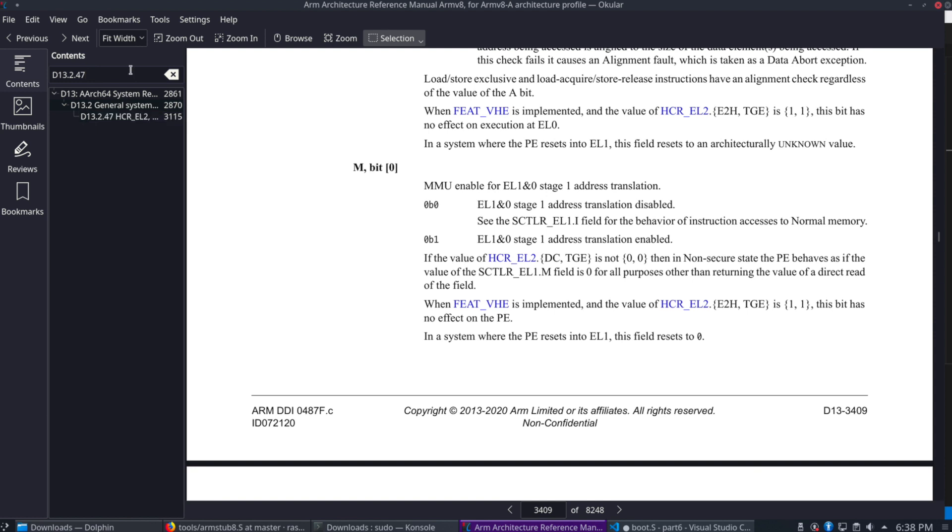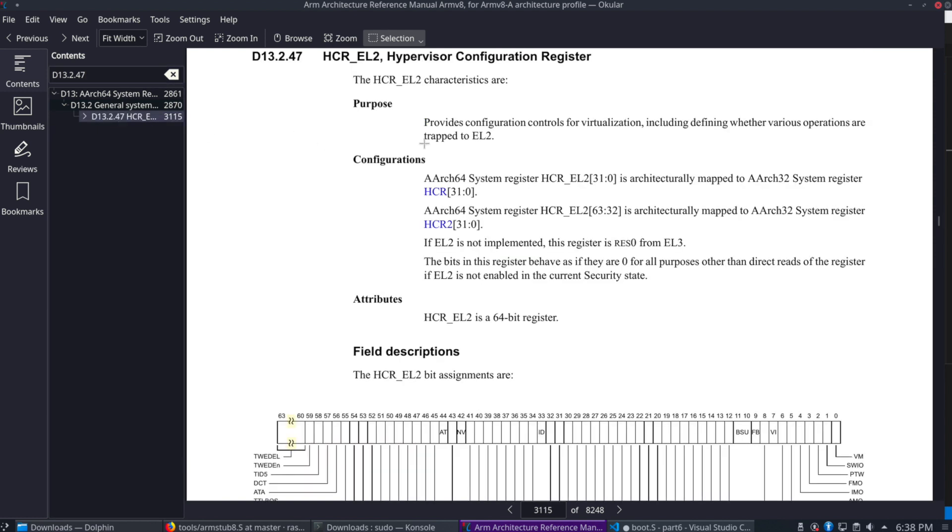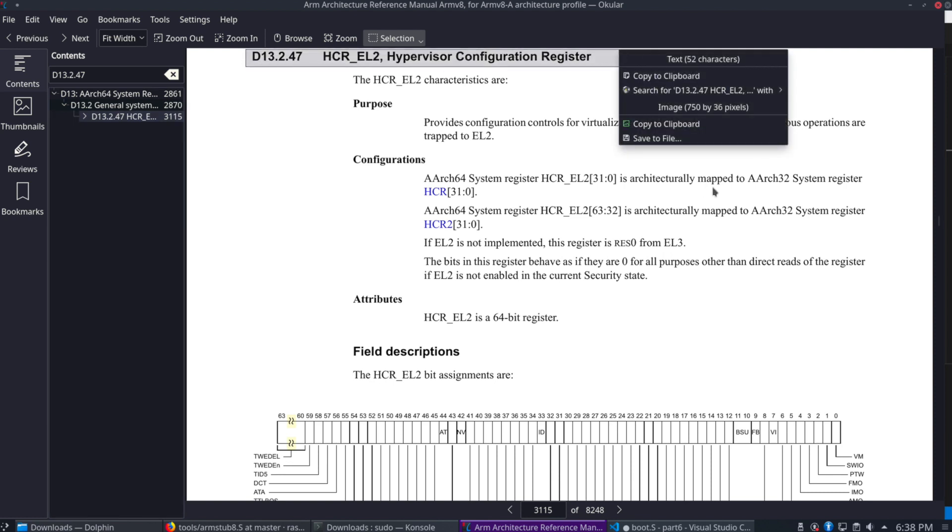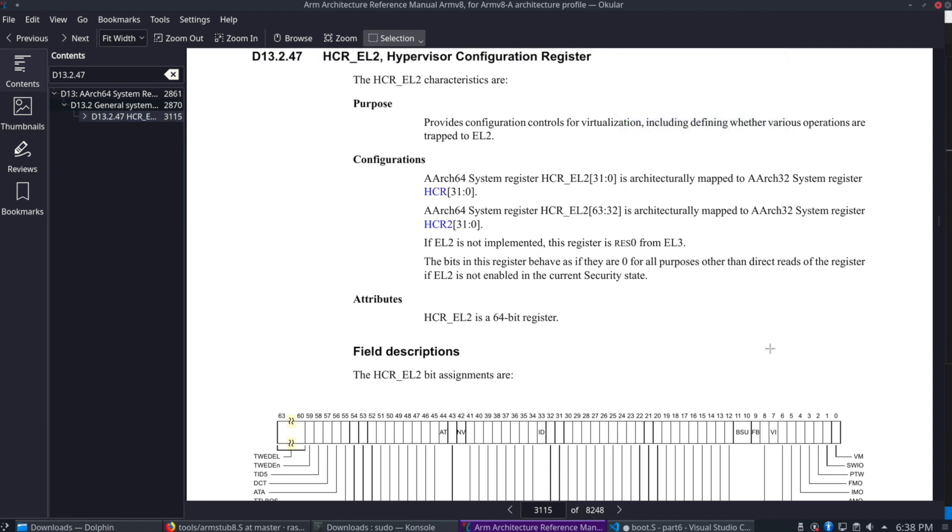We'll look that up in the manual. That's section D13.2.47. So if we go to there, there we go. Here's the register's definition.